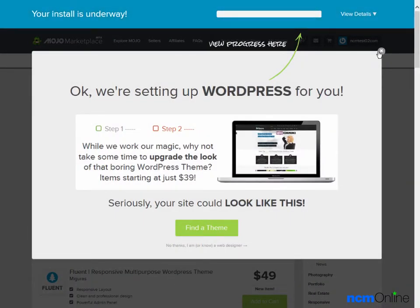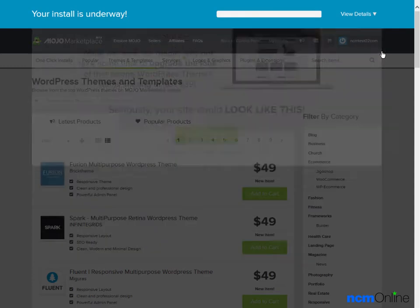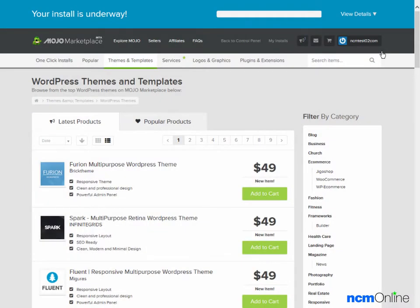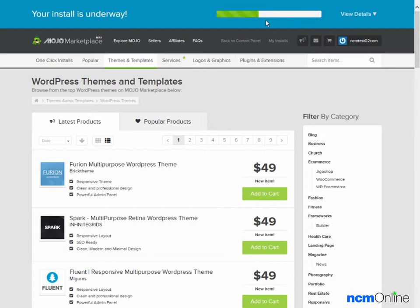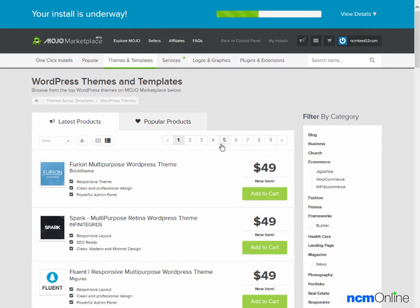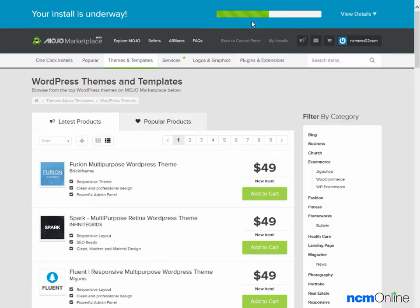We'll get rid of this wonderful pop-up ad. And here you can see the WordPress installation progress bar. You can ignore all of this. These are just ads for Mojo Marketplace WordPress themes. The only thing we really need to pay attention to here is this progress bar.